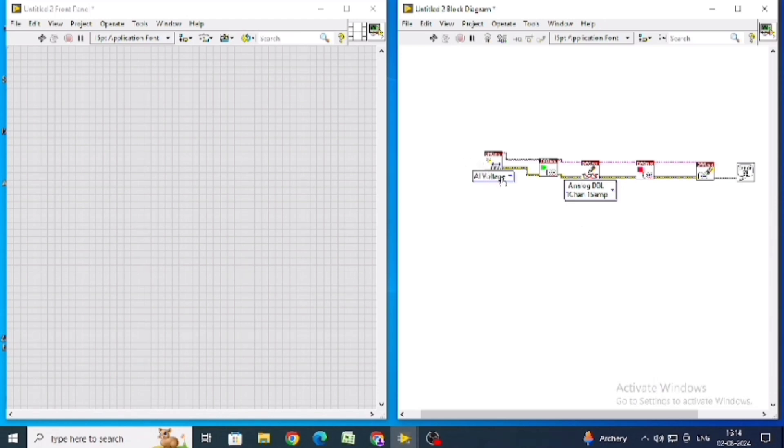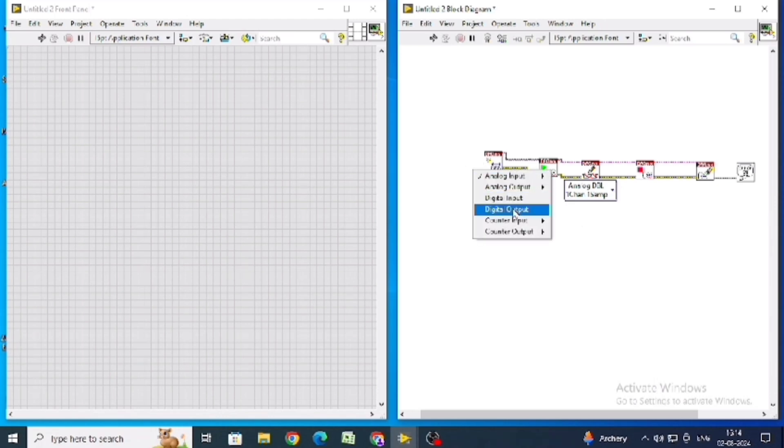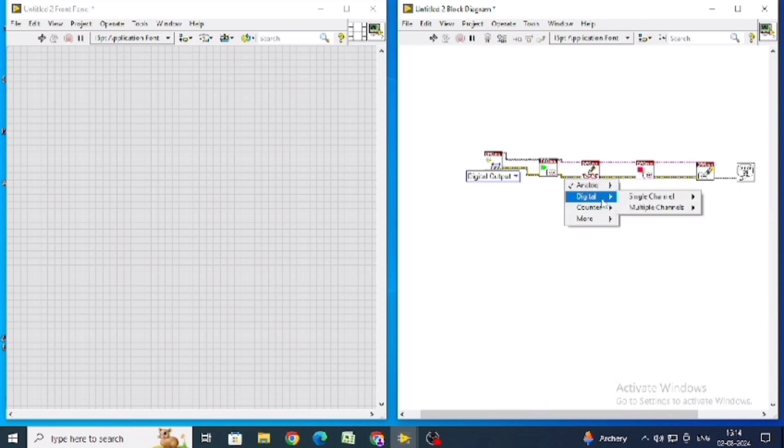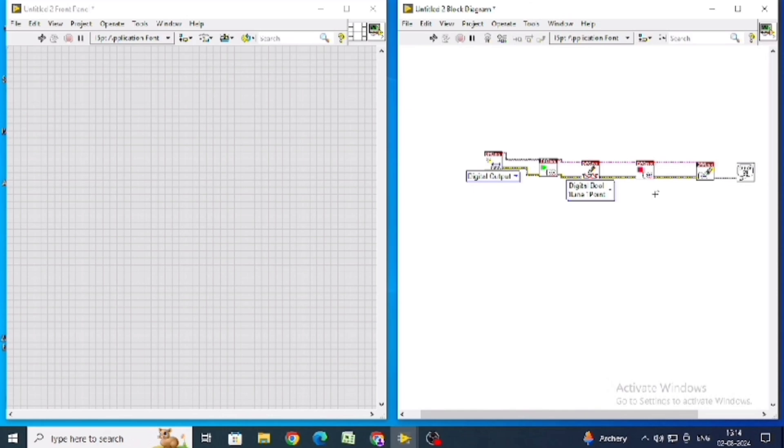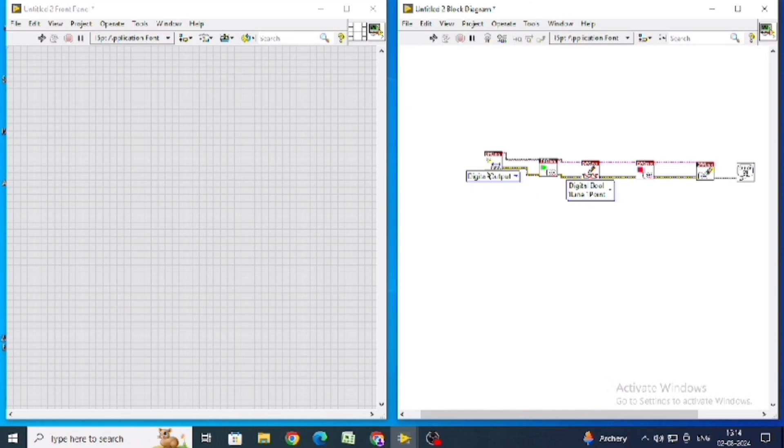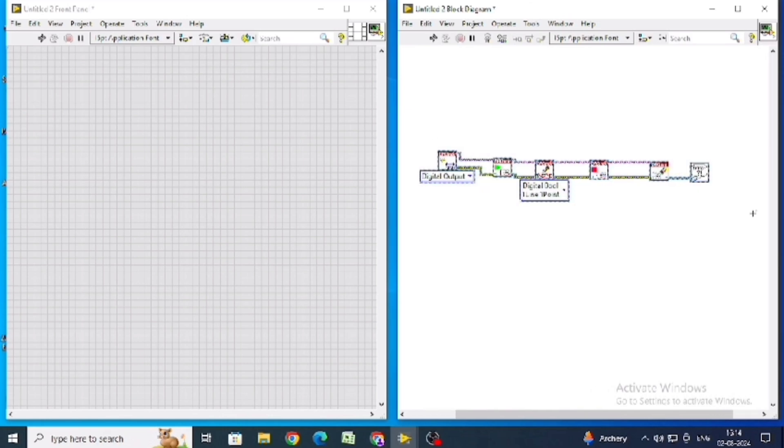Then in create channel select digital output. In write, select digital, digital single channel, single sample, boolean, one line.